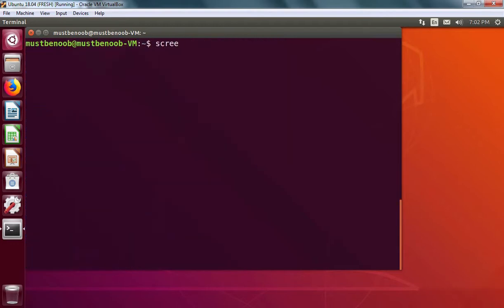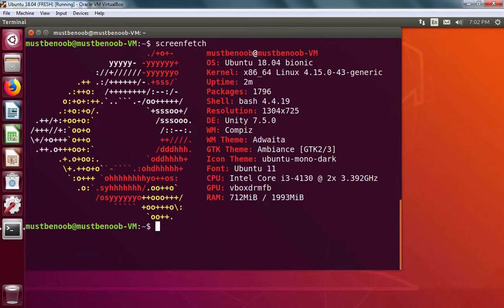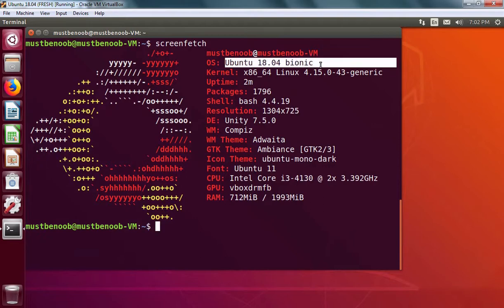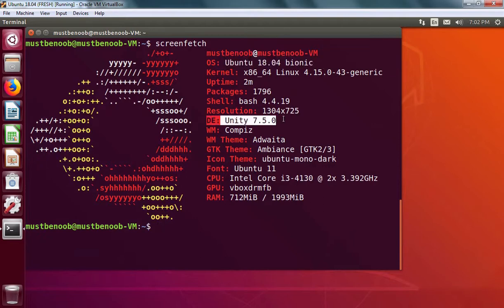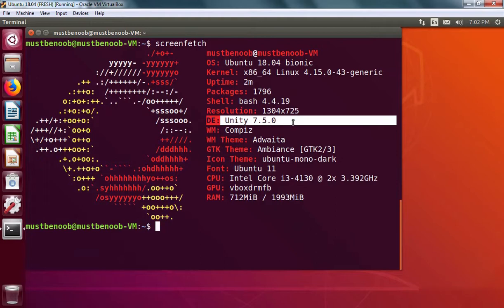Now I'm going to run command screenfetch. Here we go. As you can see, our operating system is Ubuntu 18.04 Bionic. But the most important thing is desktop environment which is Unity 7.5.0 in our case.